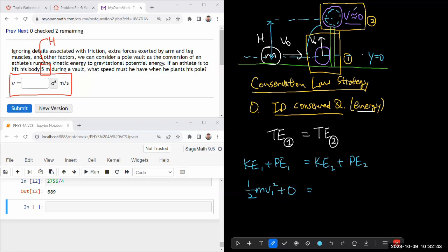I've set up the situation so that my kinetic energy will be zero there. It makes things easier for me. So zero kinetic energy in snapshot two plus the potential energy. So if I set y equals zero here, then y is equal to h here.